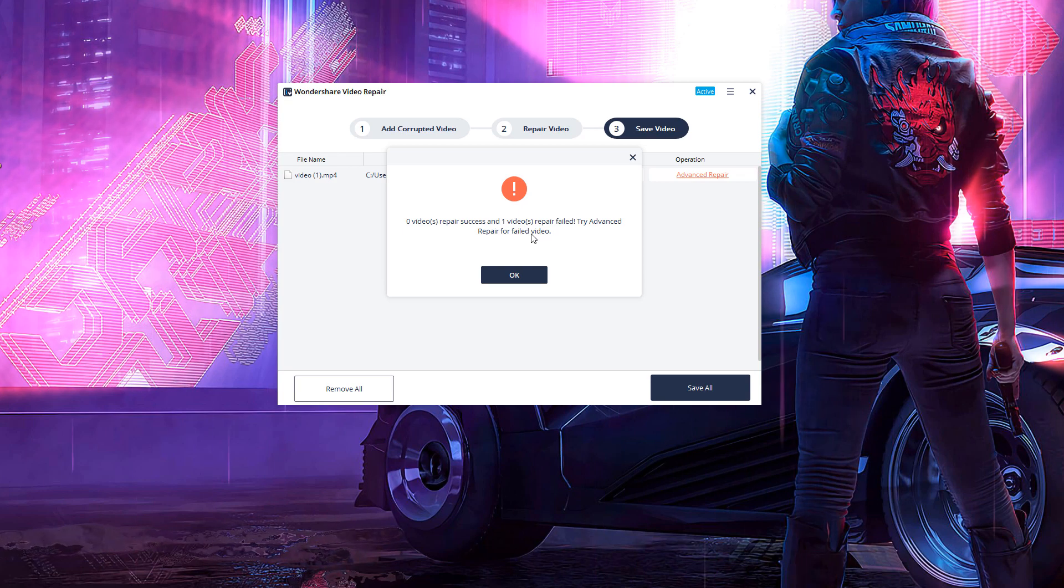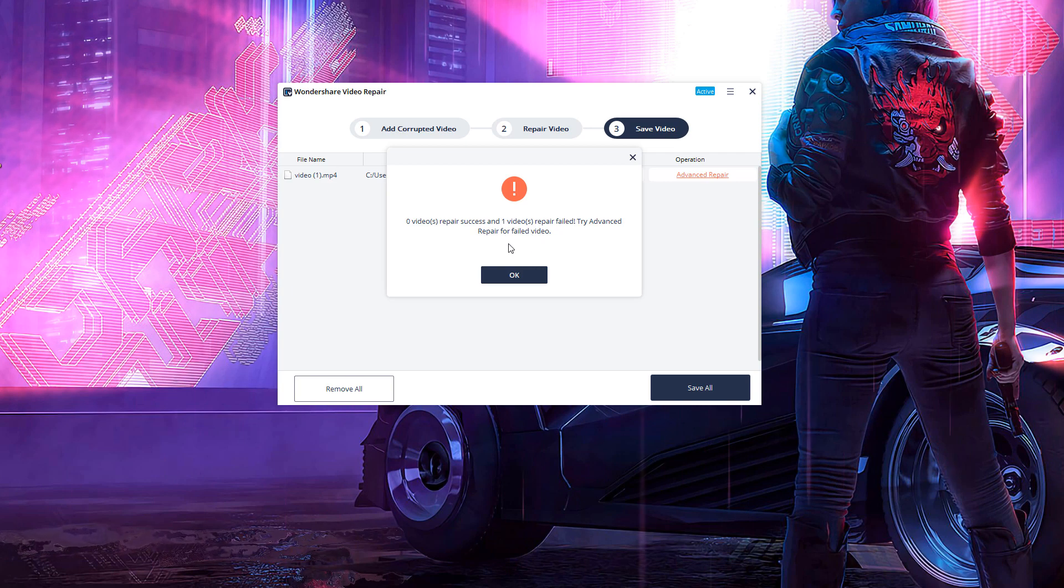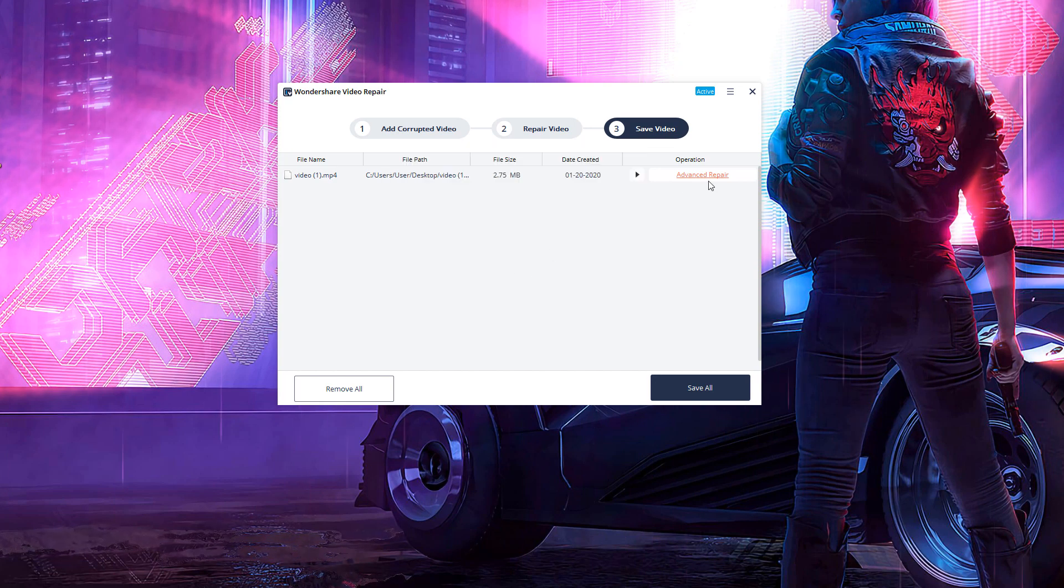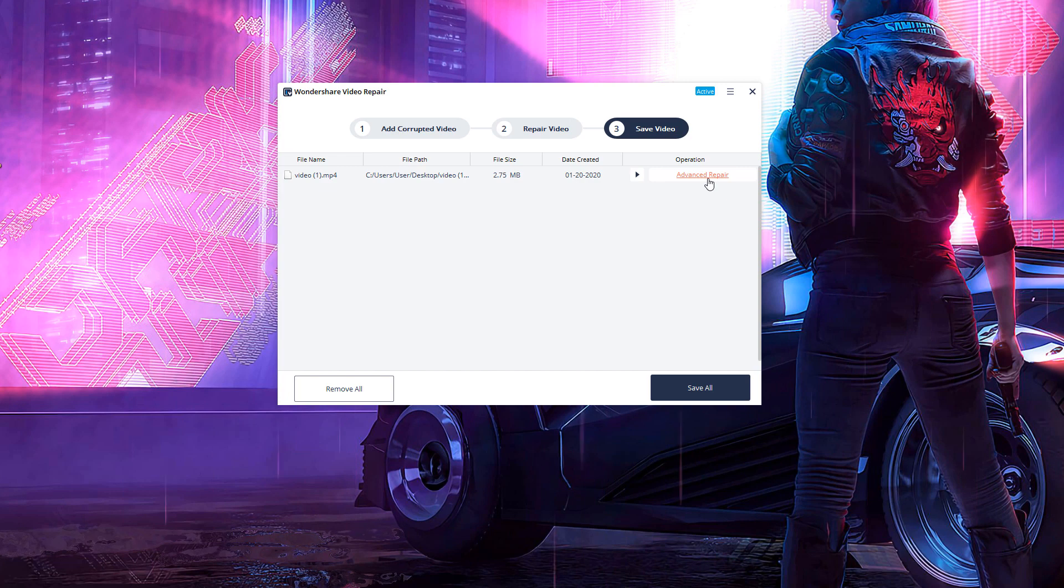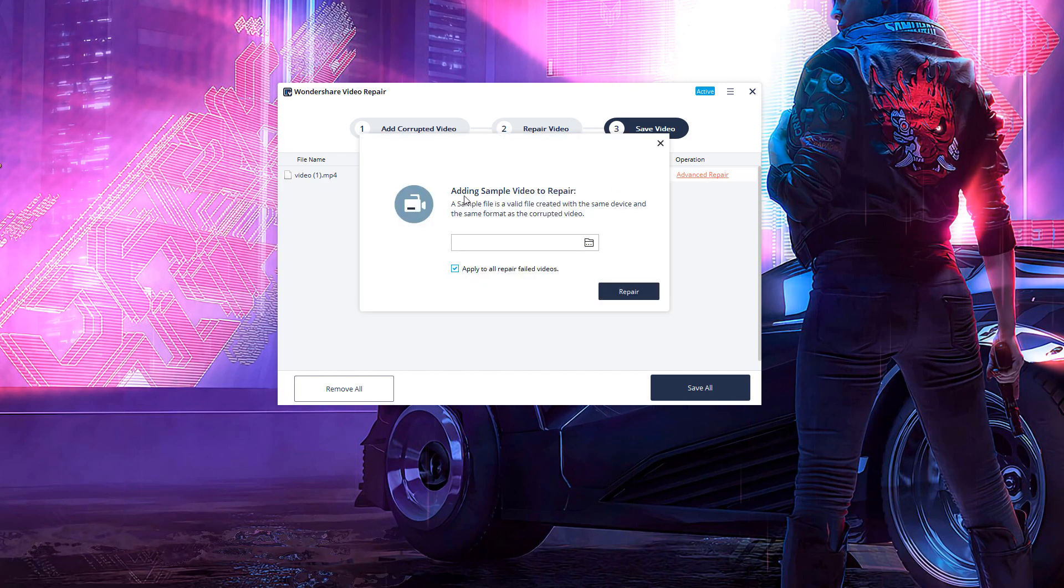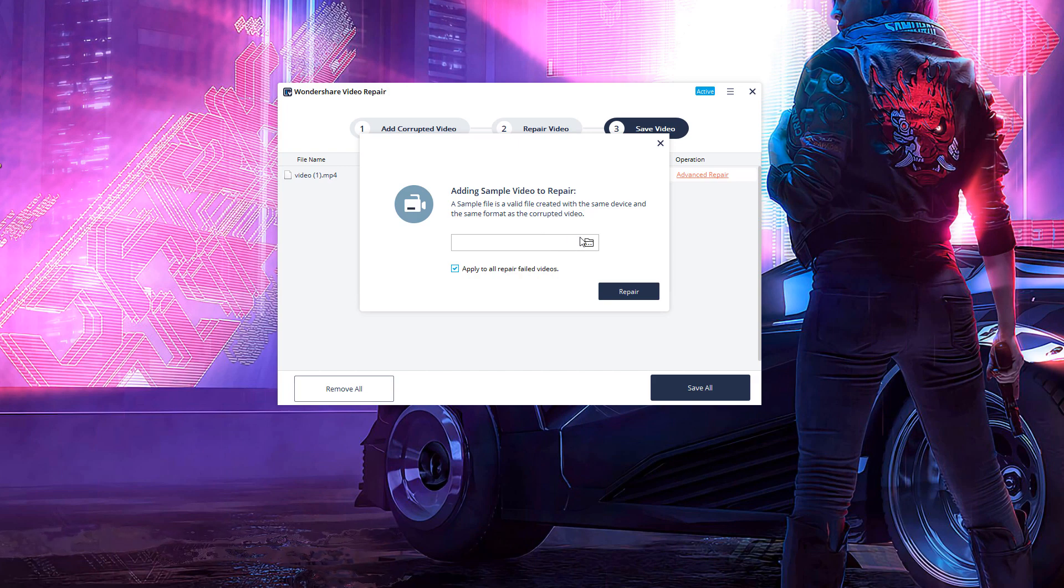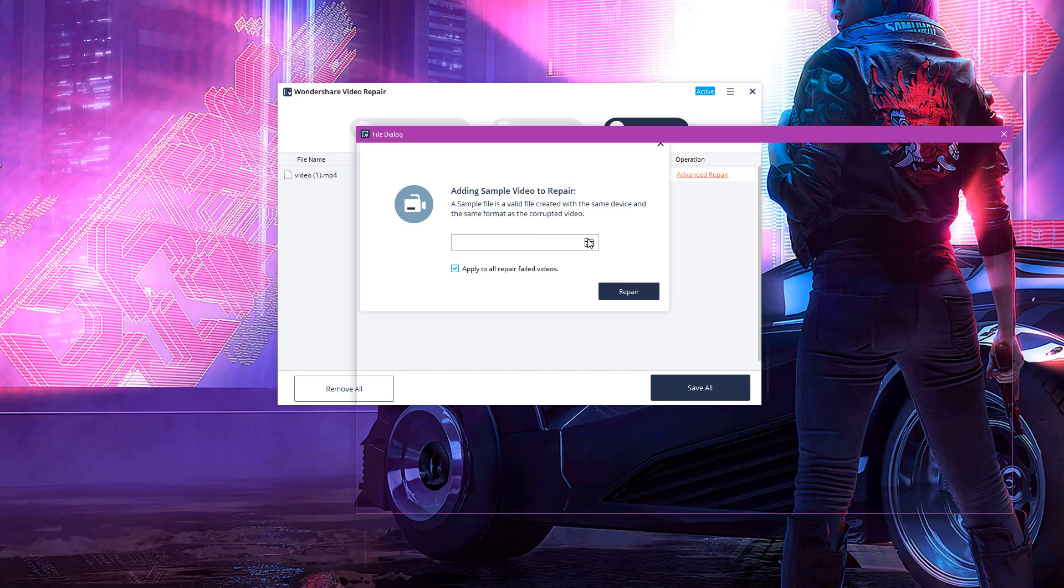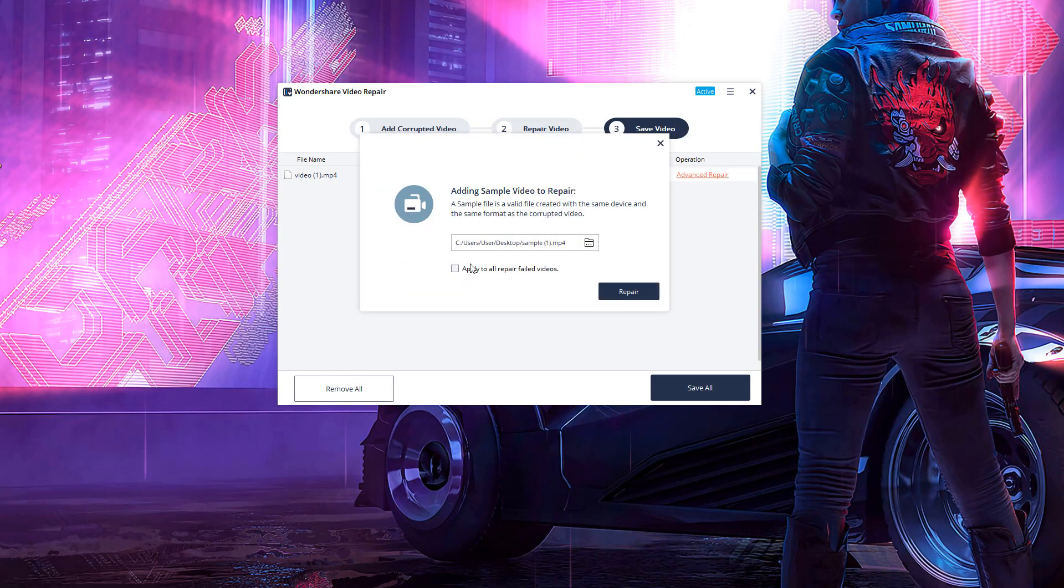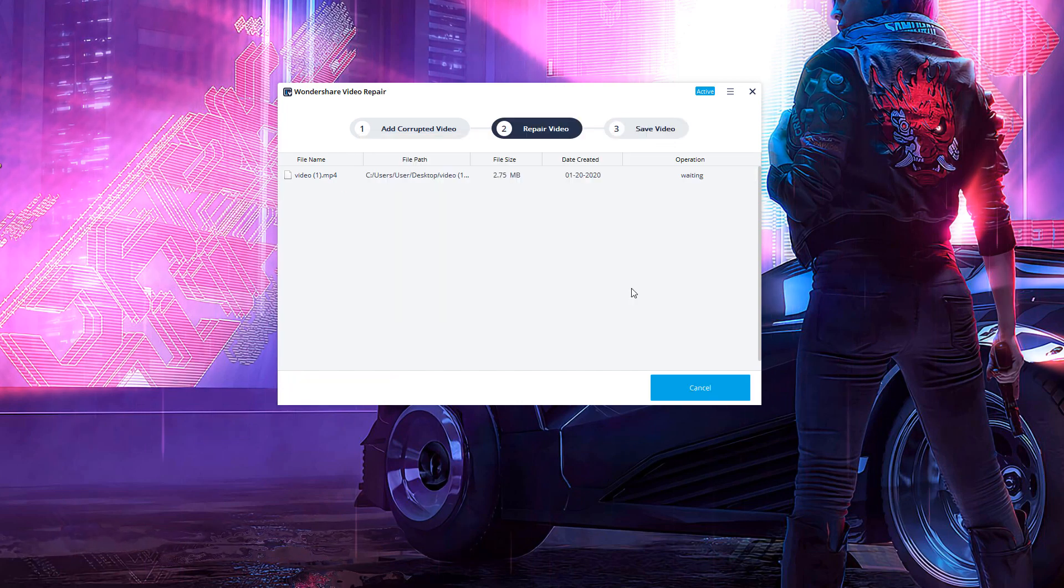But do not panic, guys. Don't worry if this comes up for you, because we have that other file, right? So we're now going to try the advanced repair. See if that works. And for the advanced repair, we need another file of the same device that is actually working. So as you can see, adding a sample video to repair. A sample file is a valid file created with the same device and the same format as the corrupted video. So all you need is a different video on the same device. So locate one of those. I've got one right here. I'm going to untick this because I've only got the one video anyway. You can leave it ticked if you want to. And then just click repair.